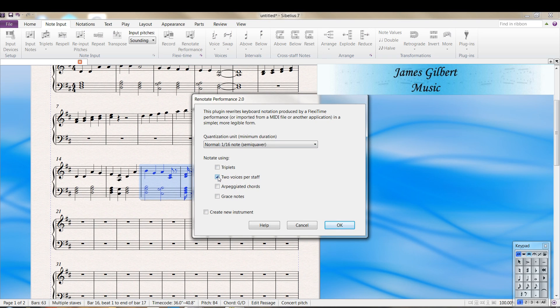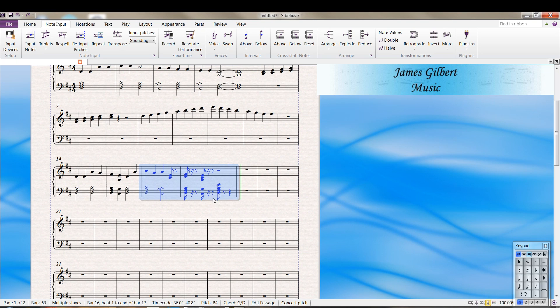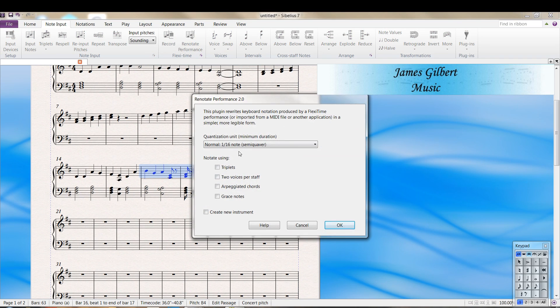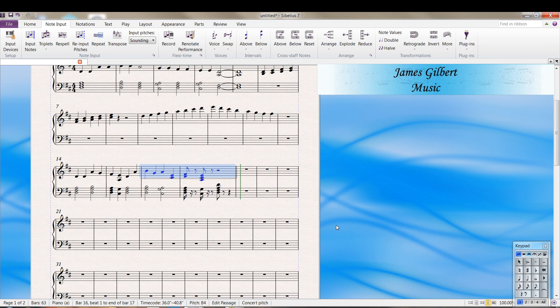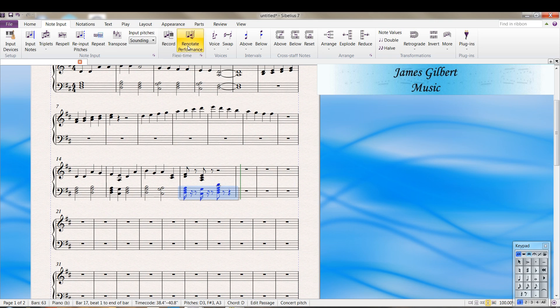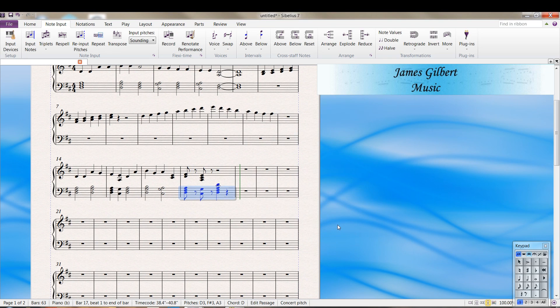So the easiest thing to do is to renotate the performance. We don't need two staffs per voice. Notice it changed this around here. We don't want that. We want it up in the right-hand part. So, select just the right-hand part and renotate. Got rid of the 16ths where we ended up with 8ths. Maybe that's what we want because I did play short. And we'll select in this measure and renotate the performance. And we get the 8ths.